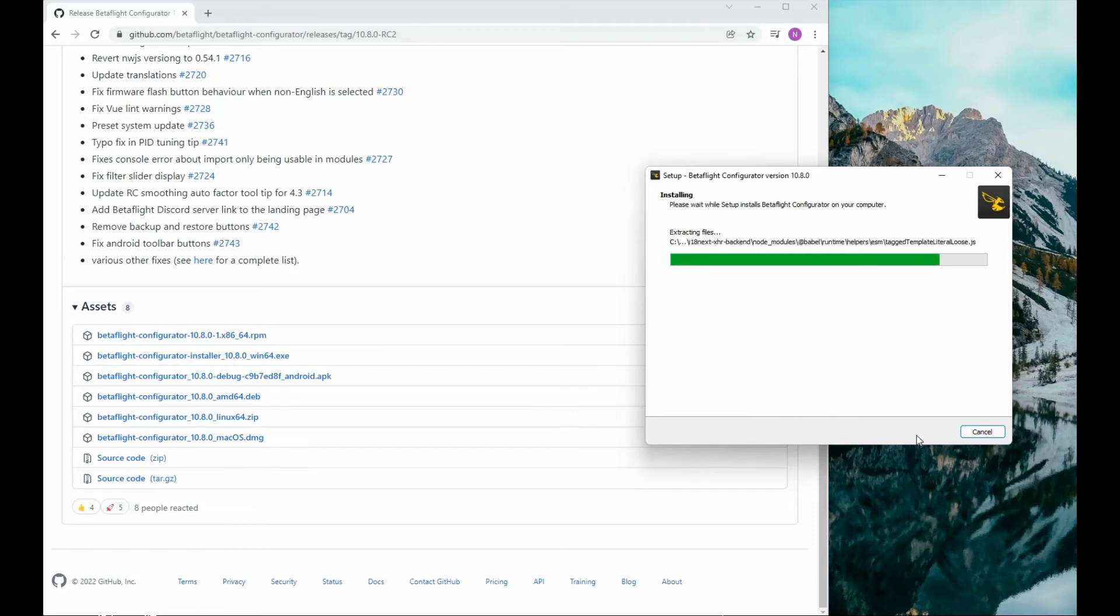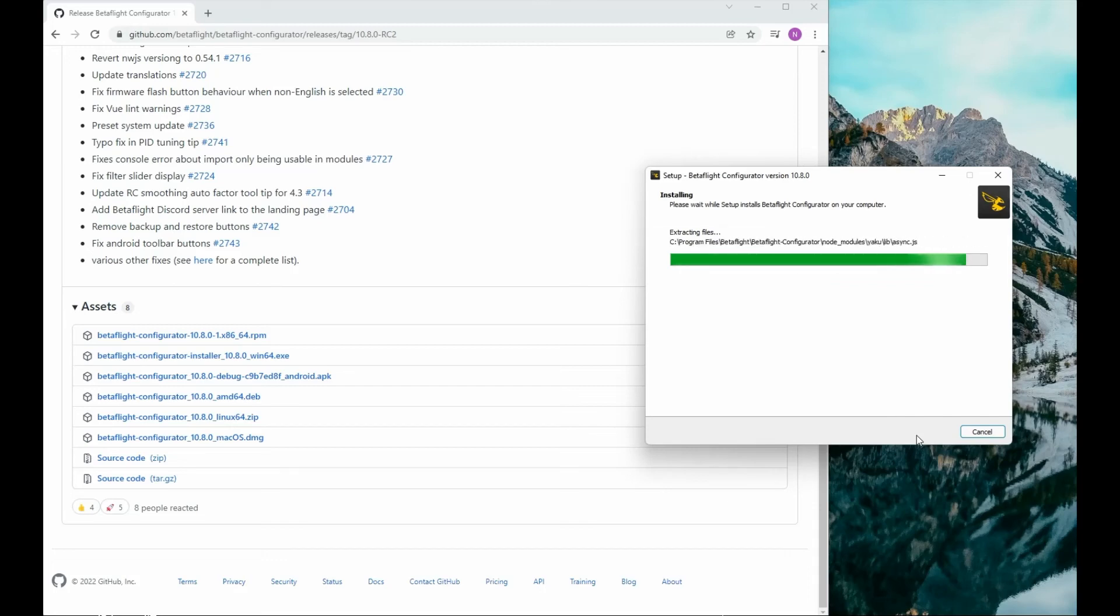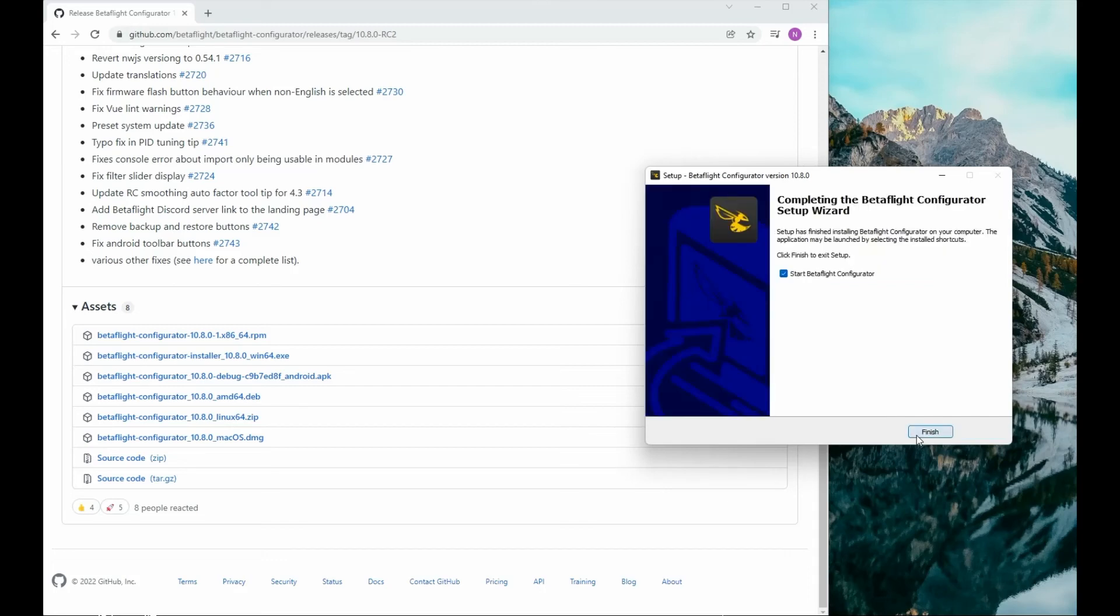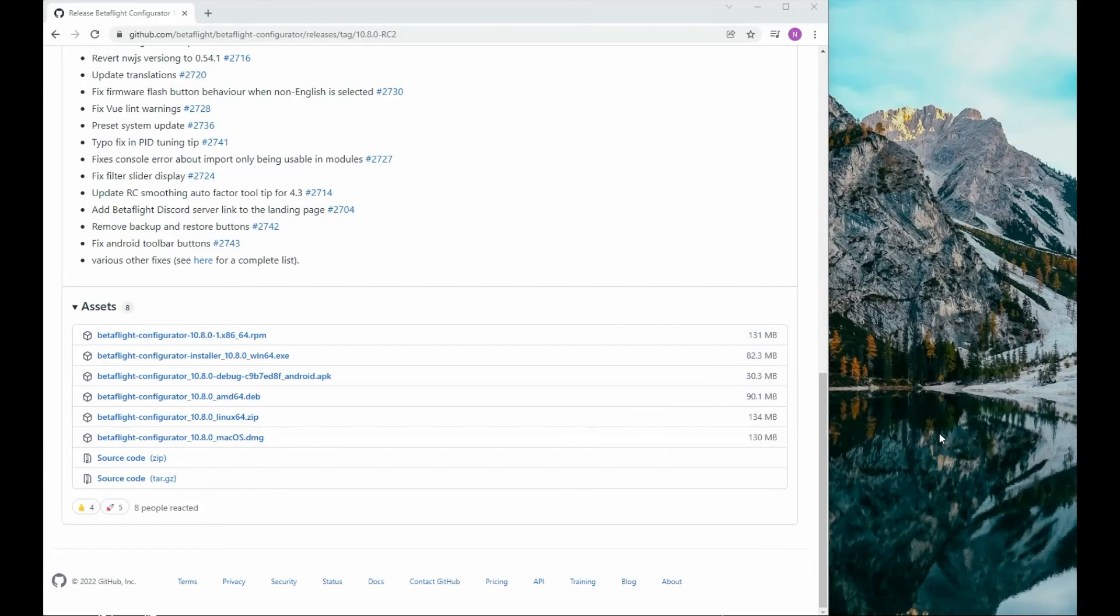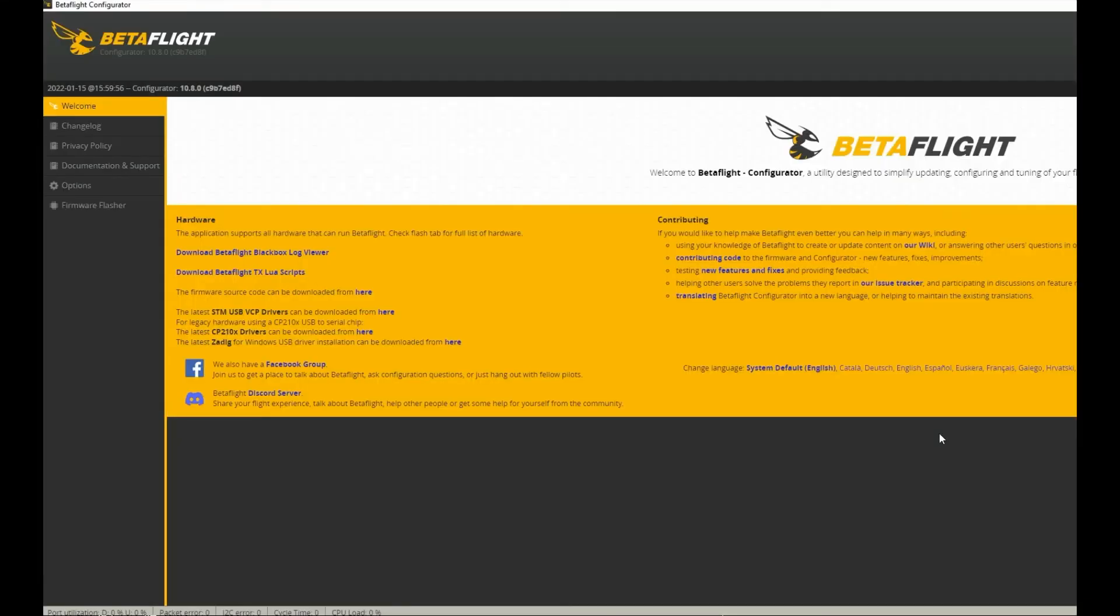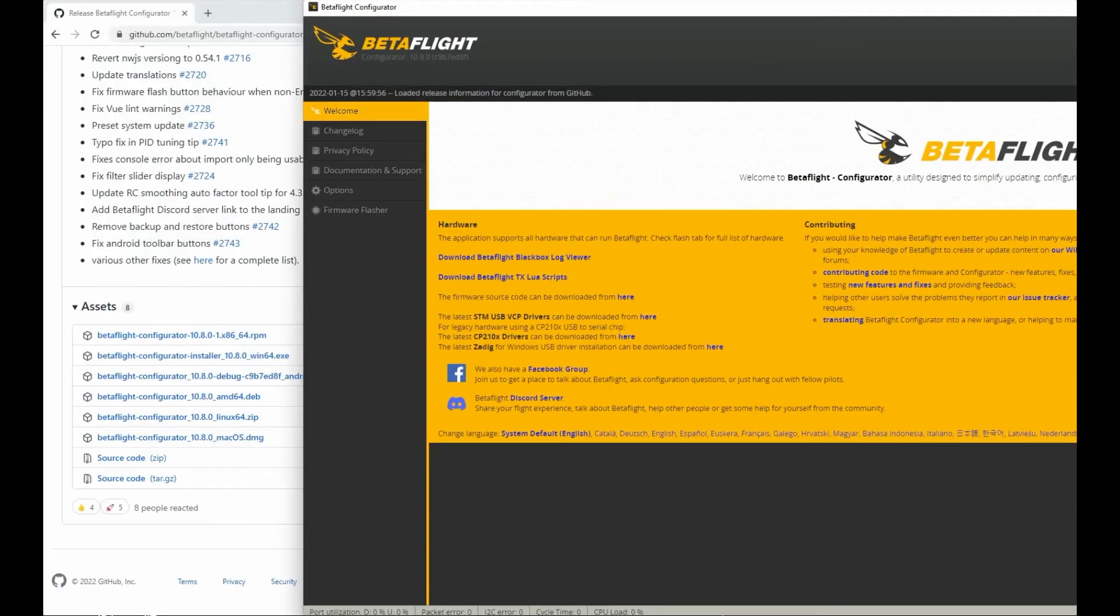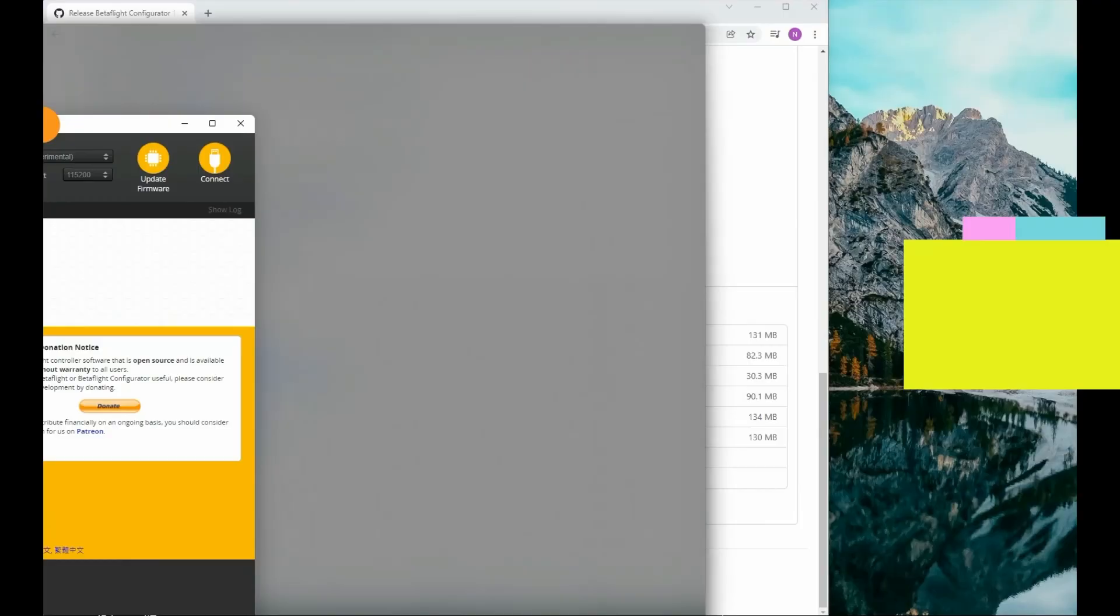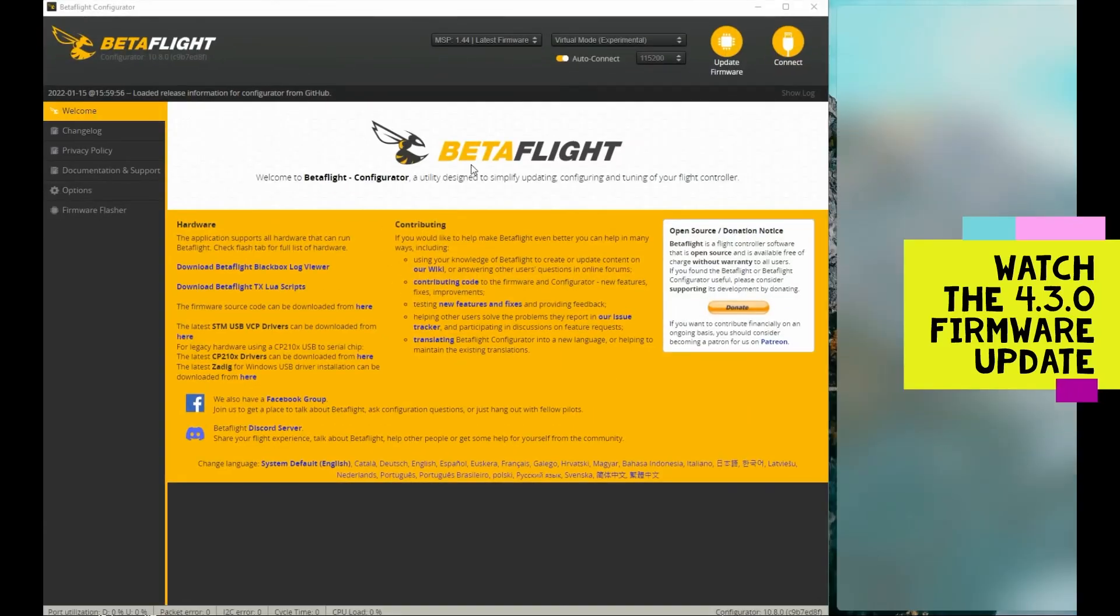This happens pretty quick, this is all real time I'm not speeding this up. We are installed, click finish and it will open directly into Betaflight. I hope this helps guys.